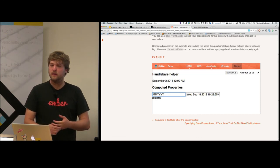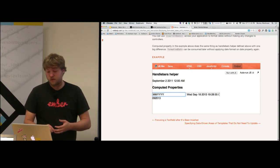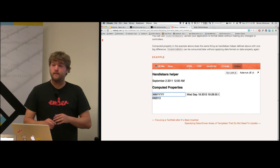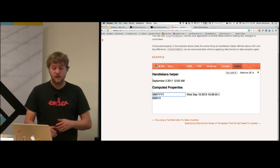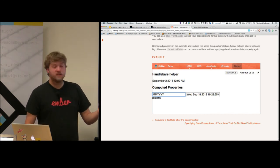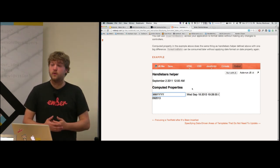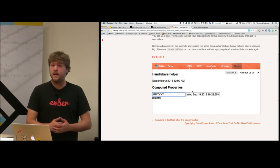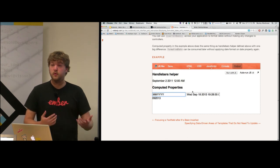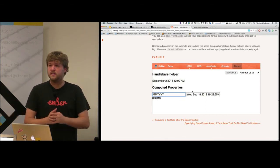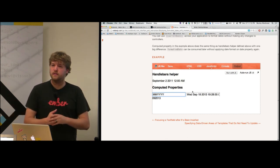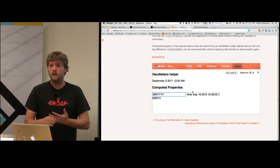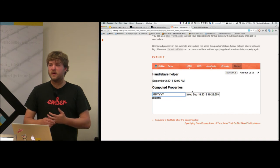There are plenty of computed property extensions that come with Ember for doing things like greater than, less than, Boolean, not, and, or types of operations.